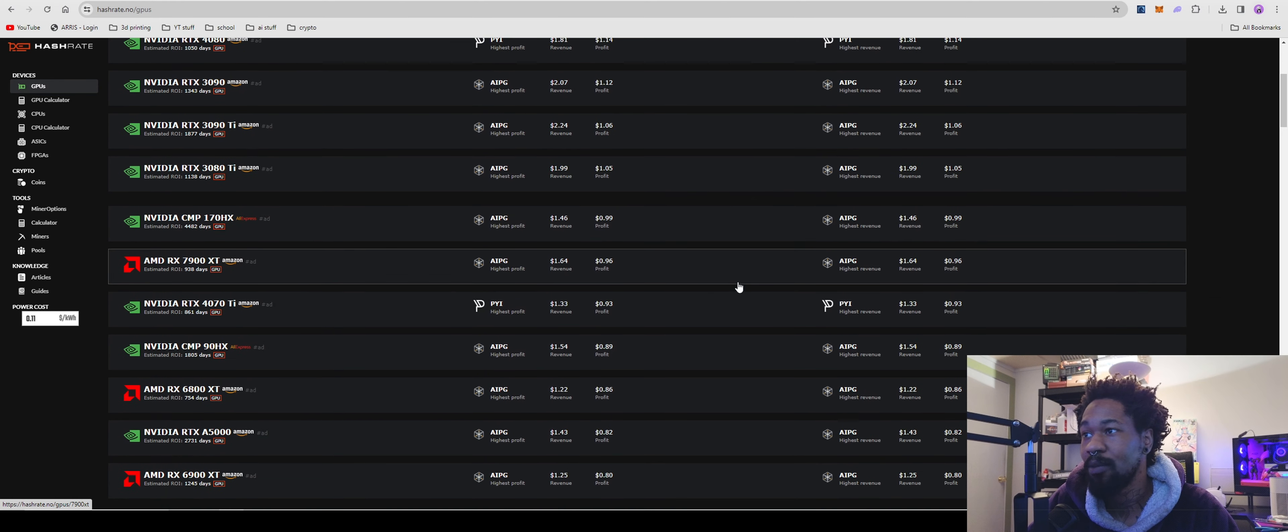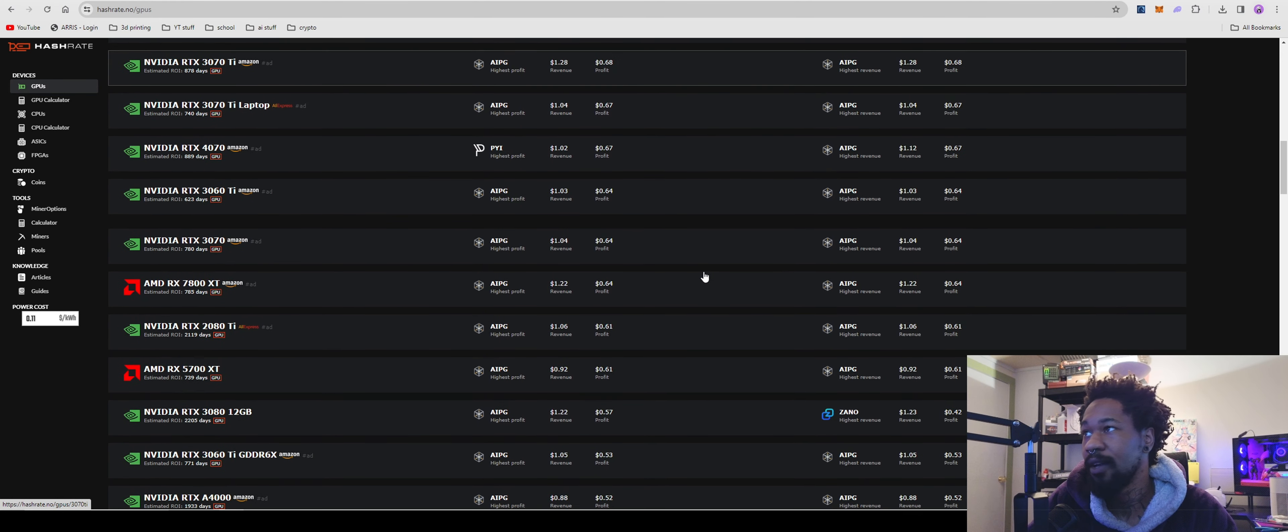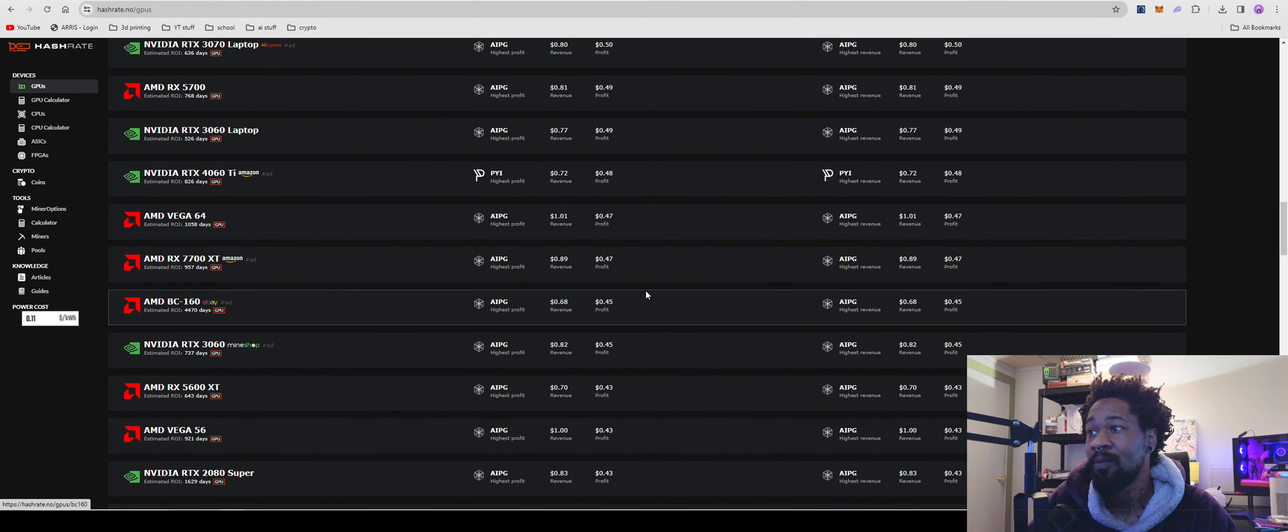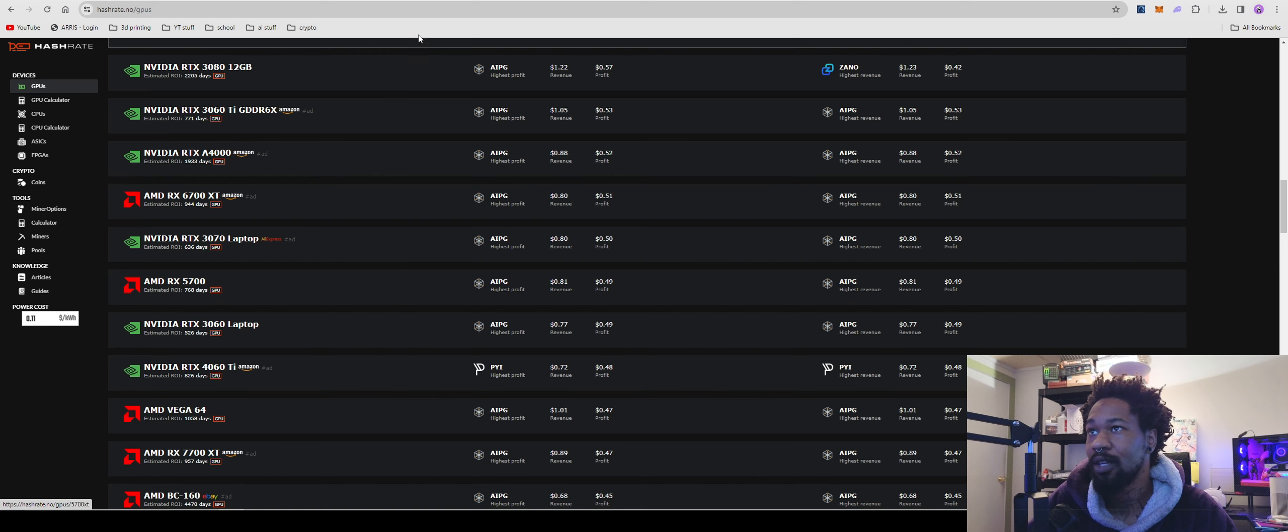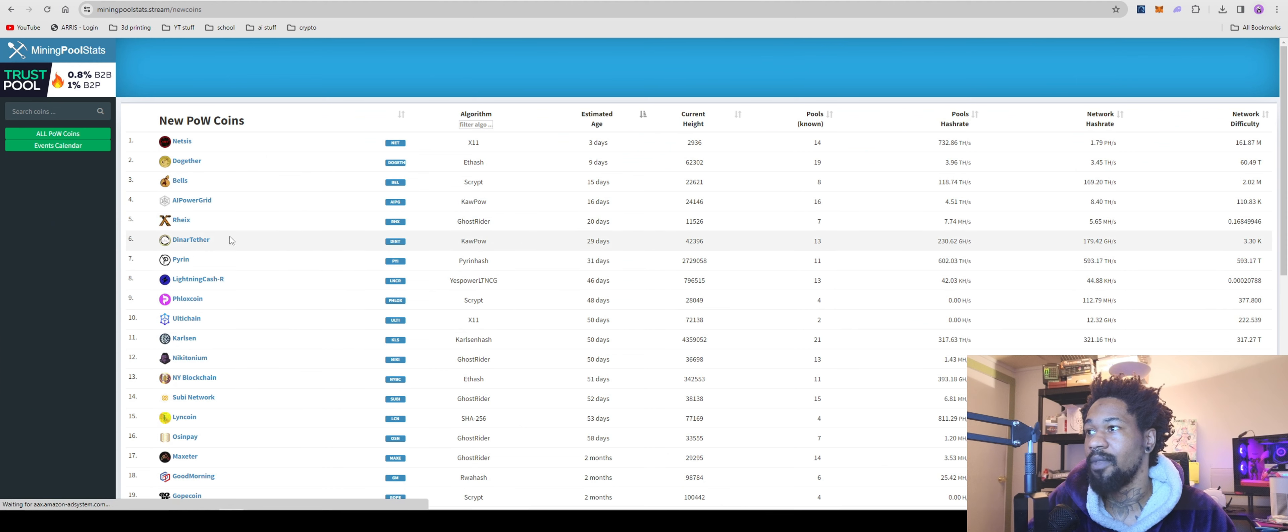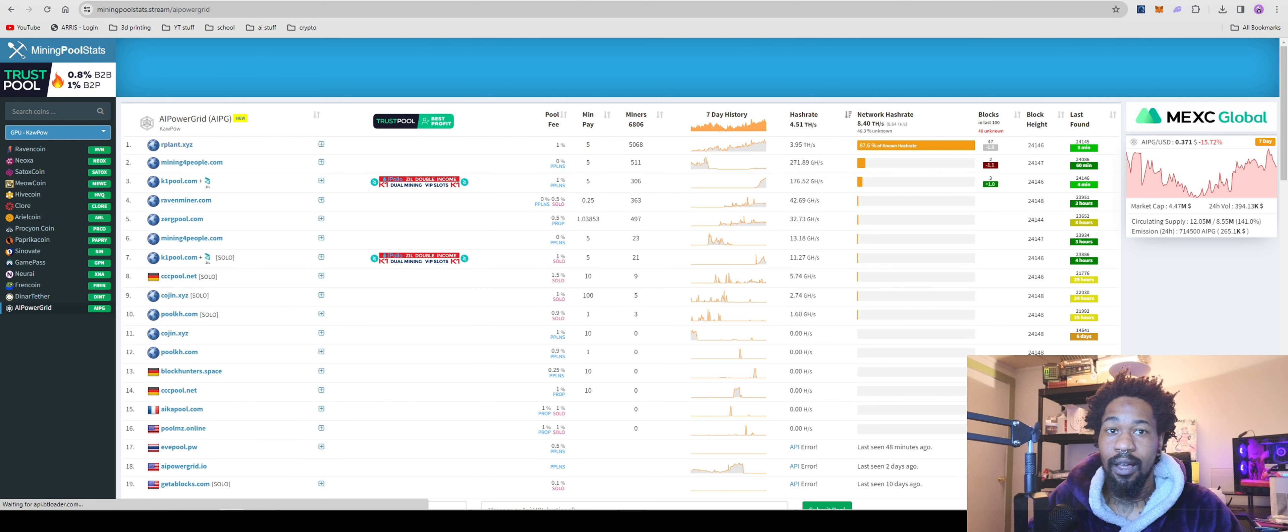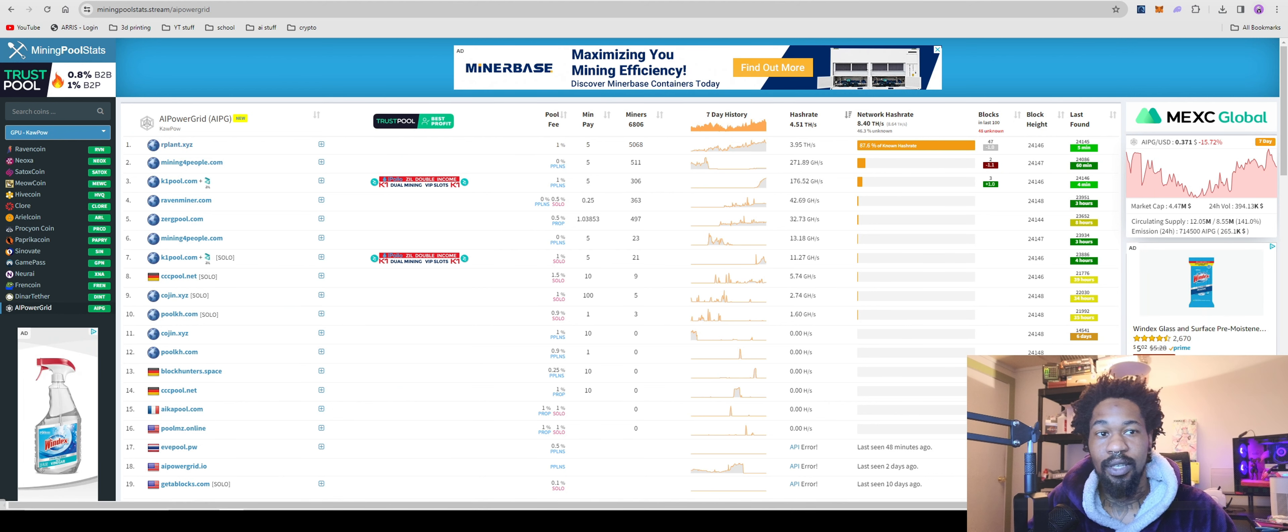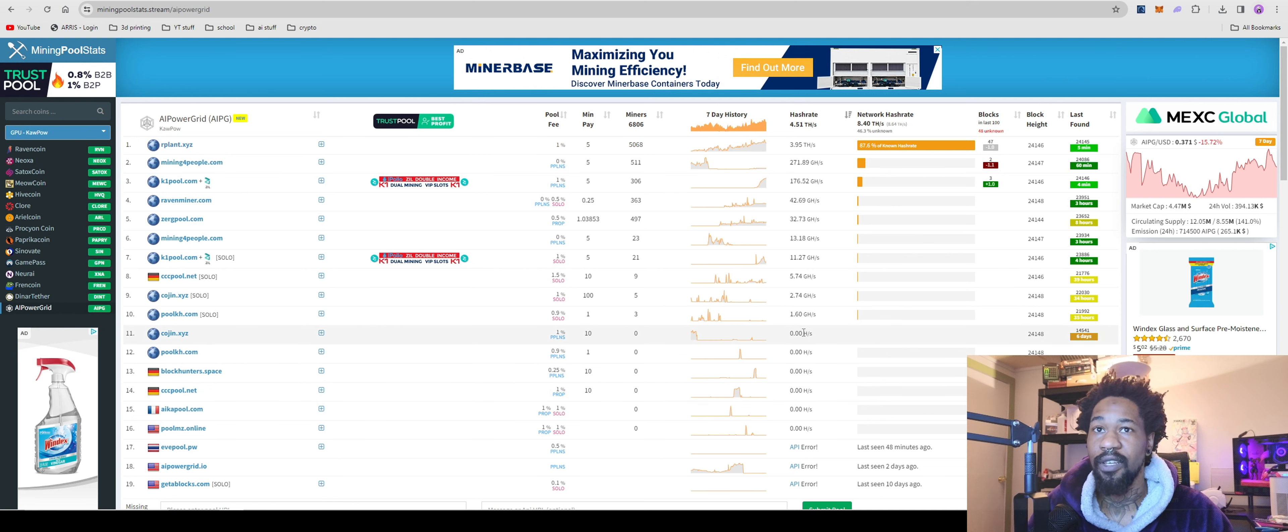It's still pretty much the most profitable coin to mine over on hashrate.no. So that's really cool. This is also a really good place to come and look for overclocks. But yeah. So the big issue that I had with them the other day is this network difficulty keeps going up and up, you know, as difficulty goes up, profits go down and kind of sucks.